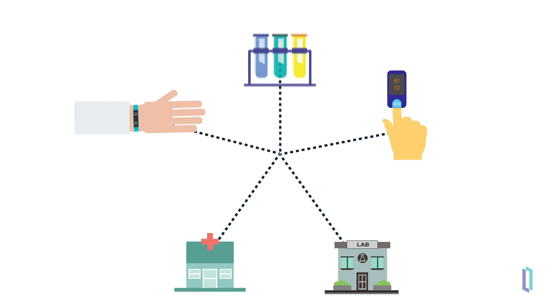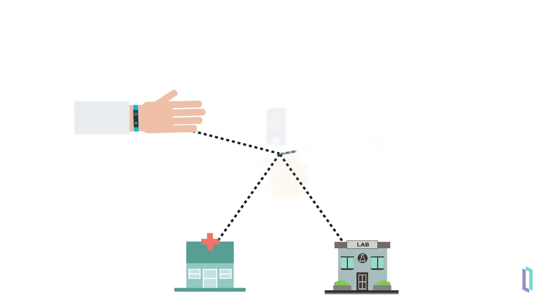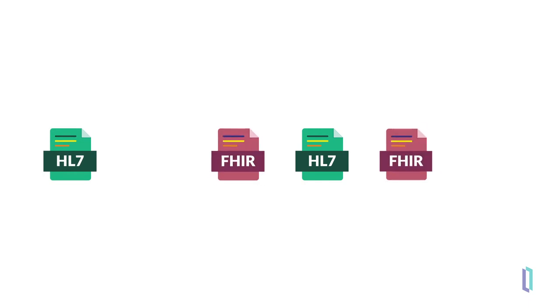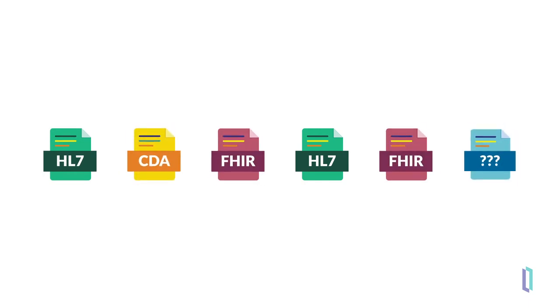First, data can be transmitted in any number of formats. For example, HL7v2, FHIR, CDA, or even a completely customized format.